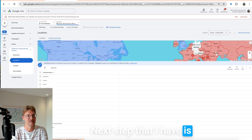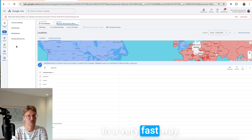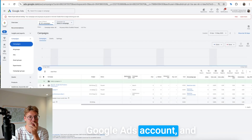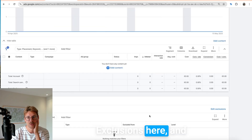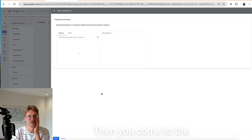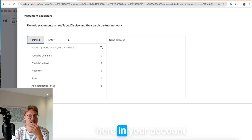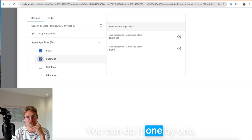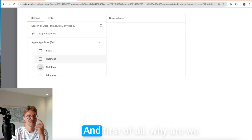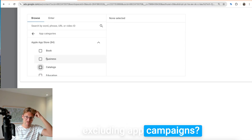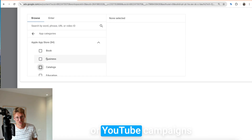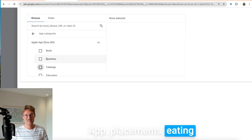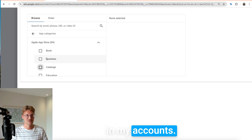The next optimization is to exclude app campaigns in a very fast way. If you go to all campaigns in your Google Ads account and then go to 'content exclusions' and then 'edit exclusions' at account level, you come to the edit exclusion list. You can exclude categories one by one, but that takes too much time. Why are we excluding app campaigns? Especially if you run display, YouTube campaigns, or even PMax, you'll probably find mobile app placements eating a lot of your budget.